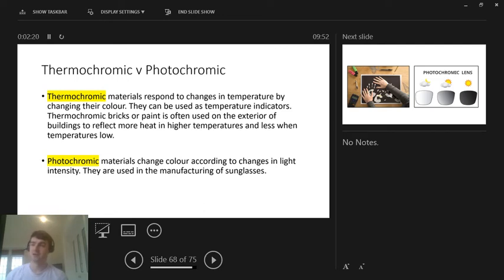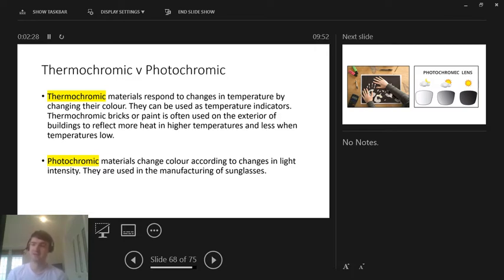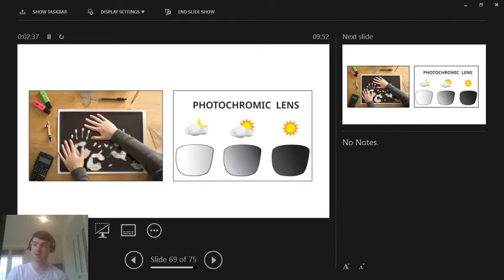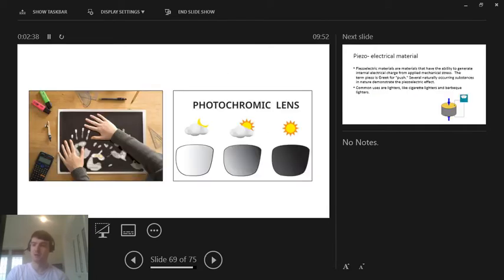So that's thermochromic. Photochromic is to do with light then. Photochromic materials change colour according to the changes in light levels and intensities, and the main uses where we see these are sunglasses. So we have an example of each on the next page, but these are kind of the main two that kind of come up.